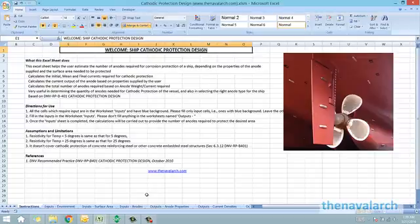Cathodic protection is a system used to protect ships and their internal tanks from corrosion. In this system, anodes with particular properties are selected to provide corrosion protection for the entire selected surface.